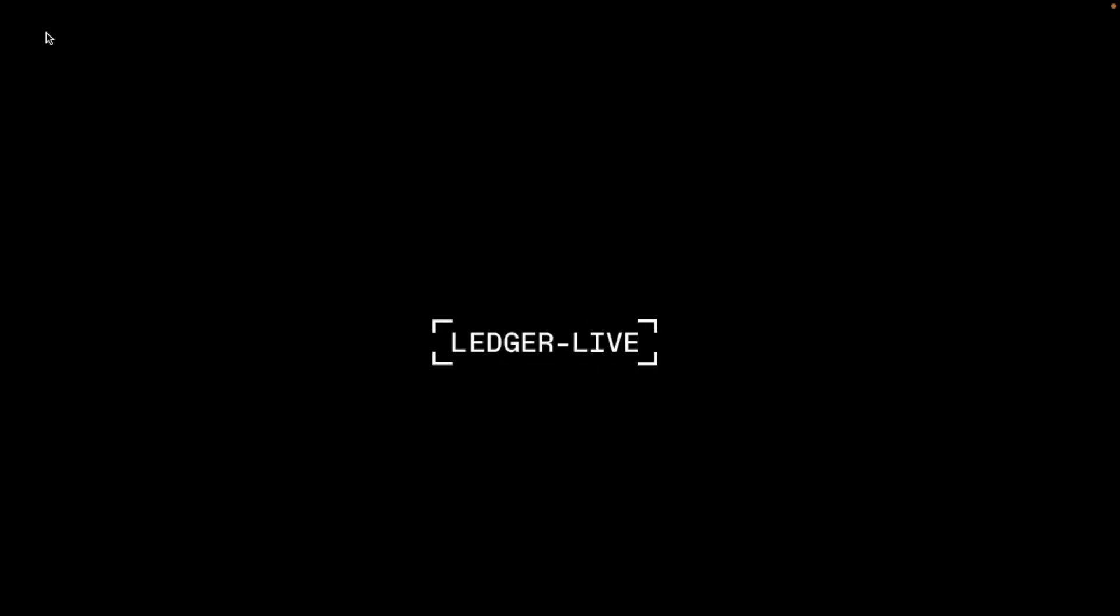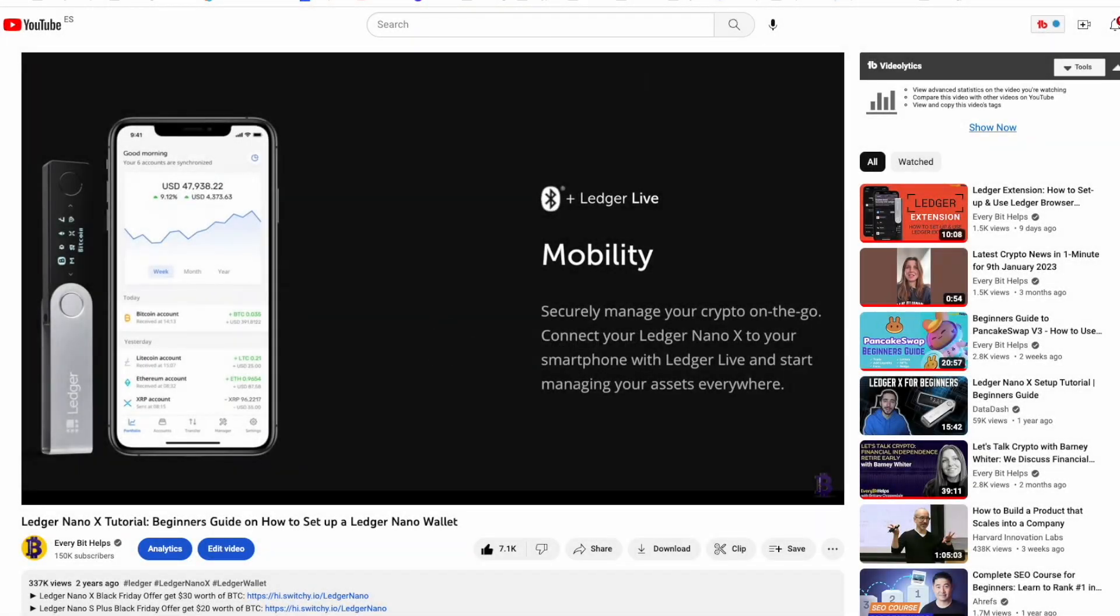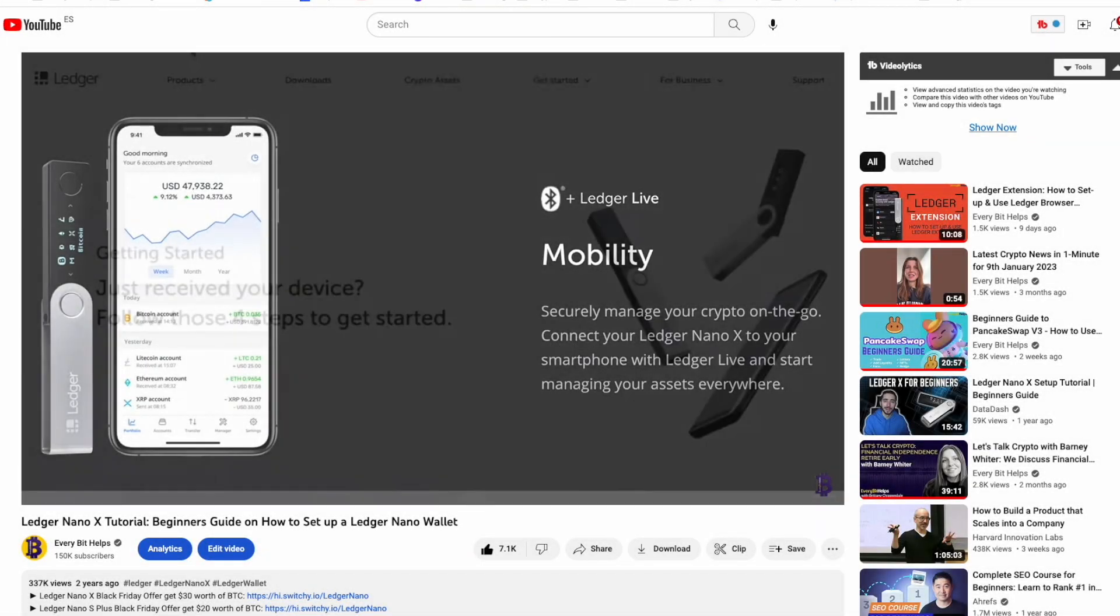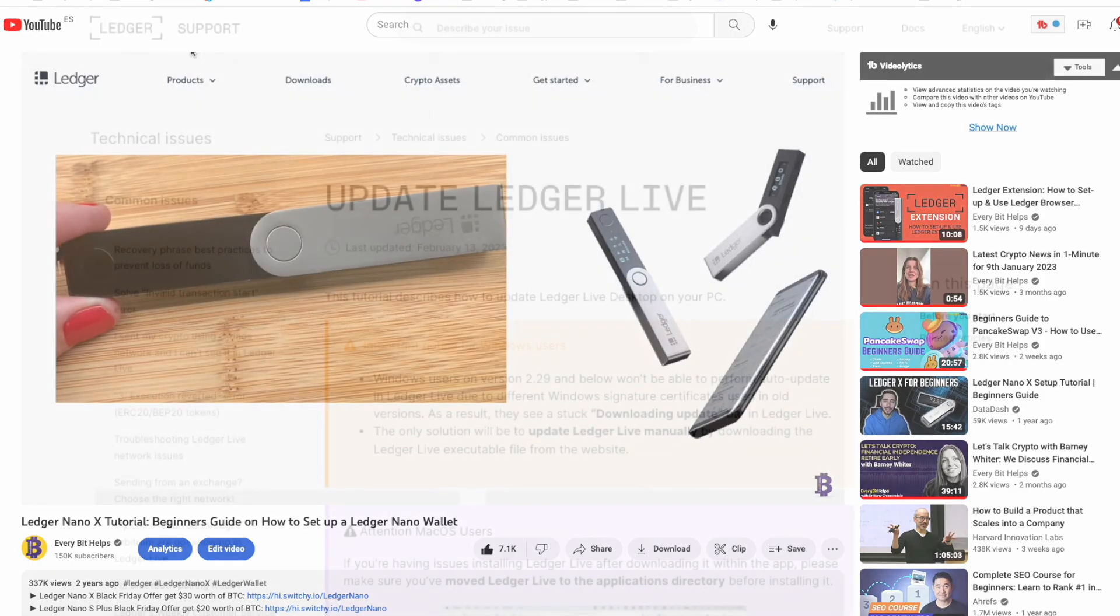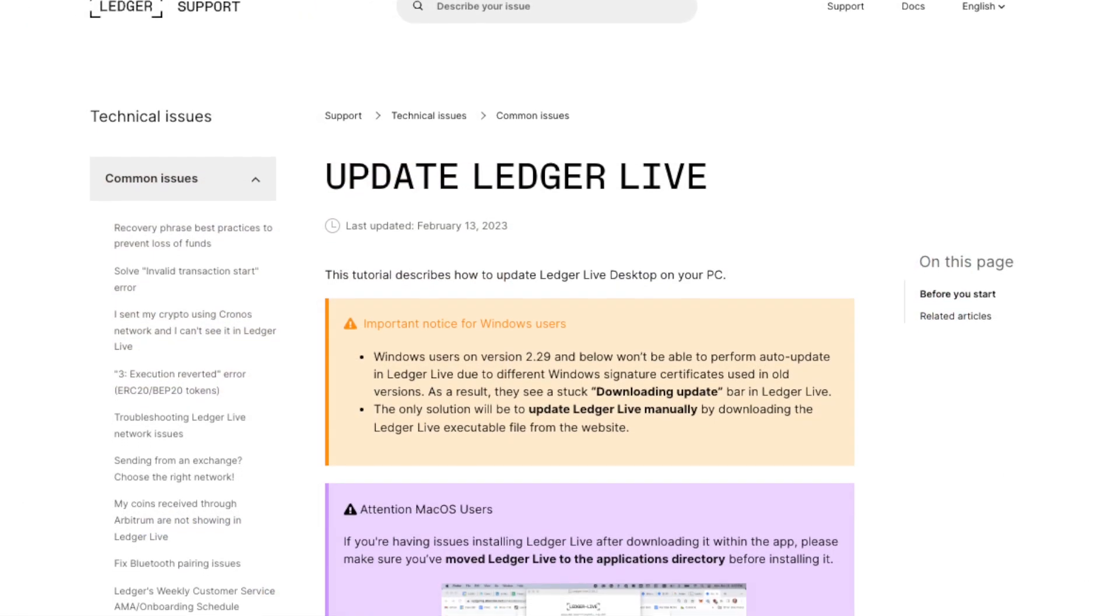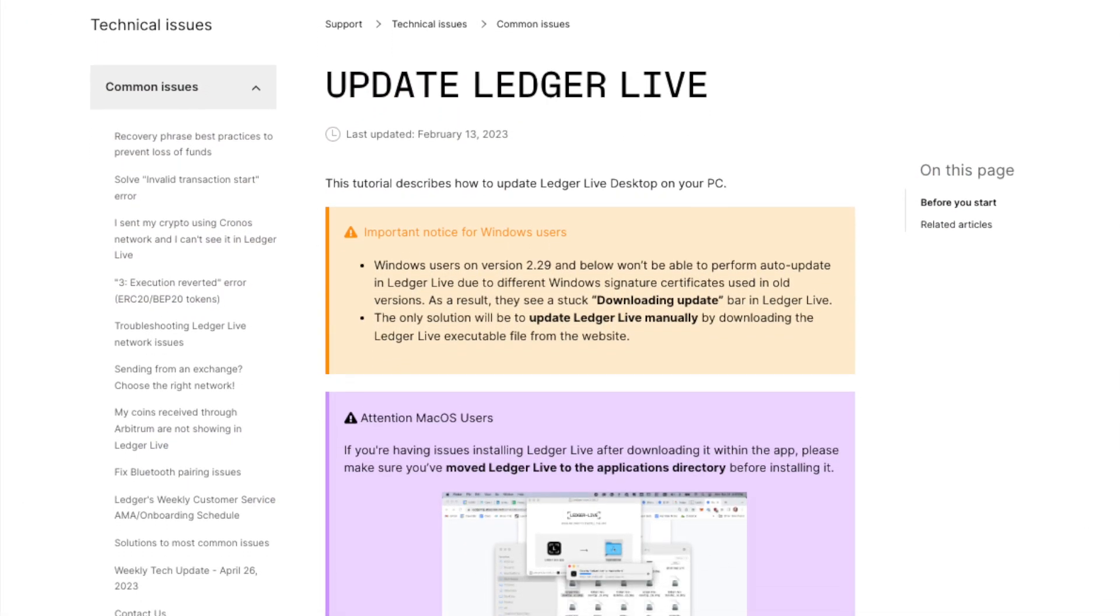Once installed, you'll need to open the app and follow the on-screen prompts to set up your Ledger Live account. And if you need a little bit more help with this, then you can check out our full Ledger Live tutorial. And always remember to keep your Ledger device and your Ledger app updated for the best security and functionality.